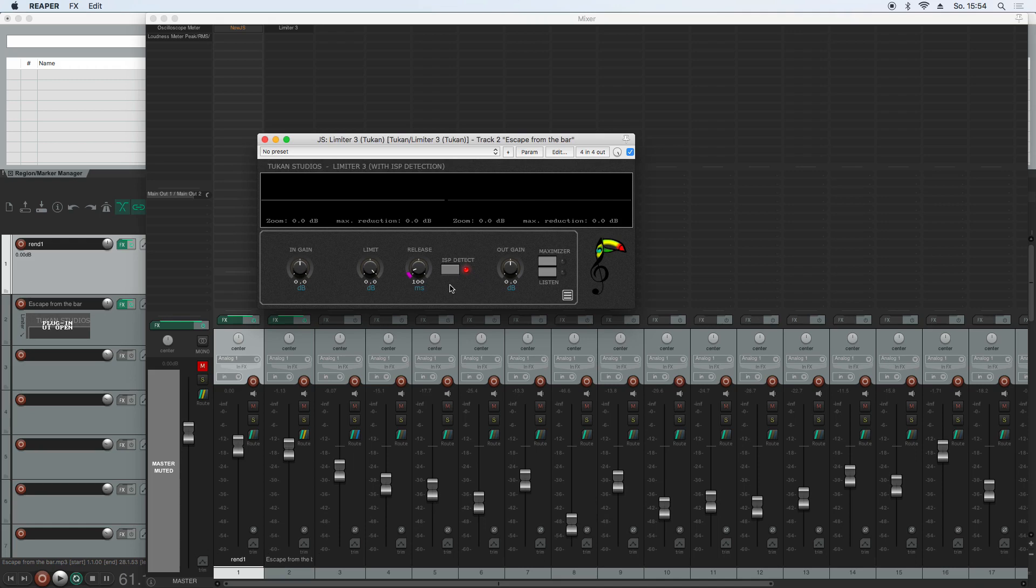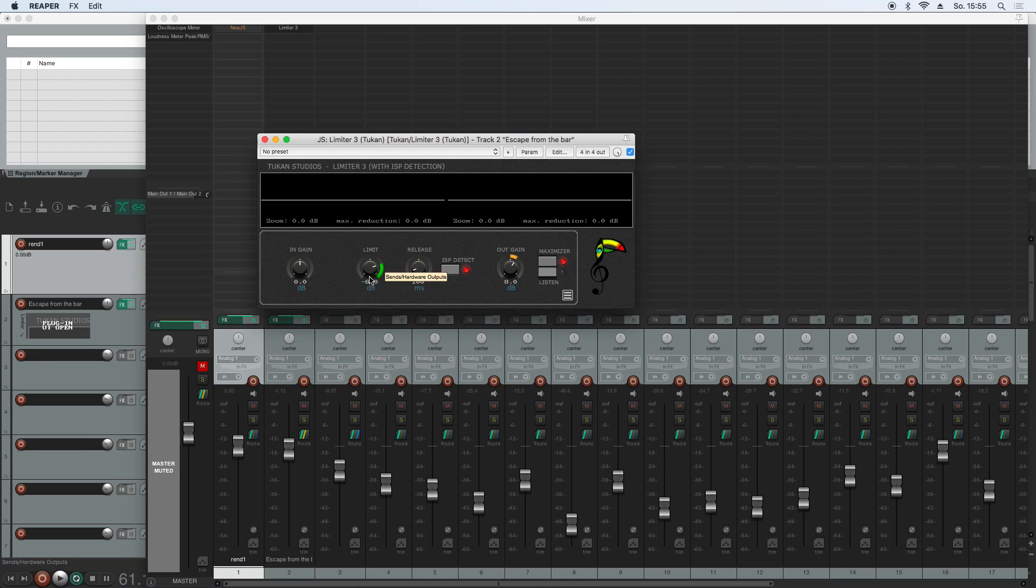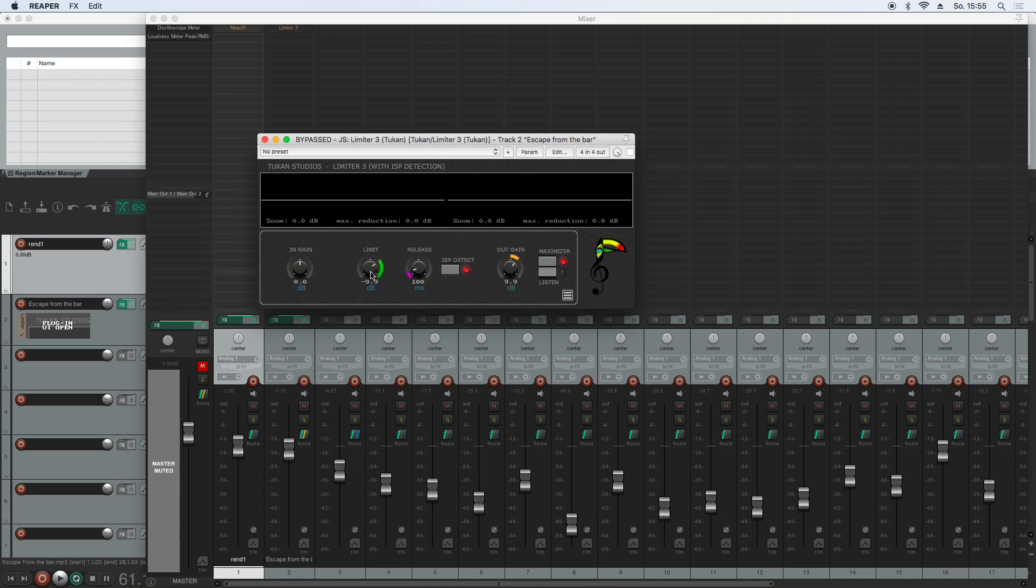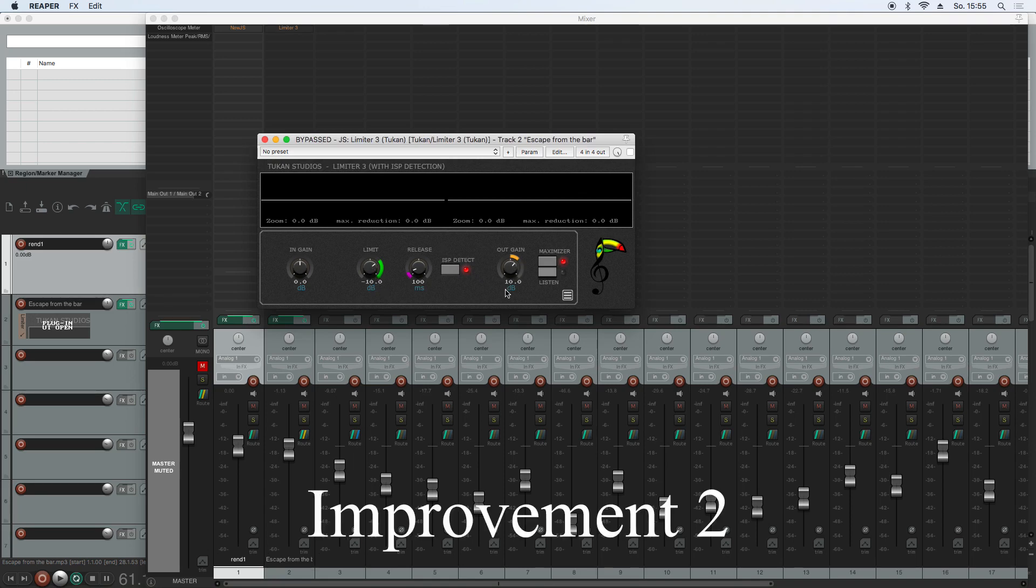Another thing that we had is in this maximizer mode, the limit and the outgain controls are linked, so that the outgain compensates for the limit. But Landro discovered that if the plugin is not running audio, that has not been working. So I changed that, so now all the parameters are also updated if there is no audio running.